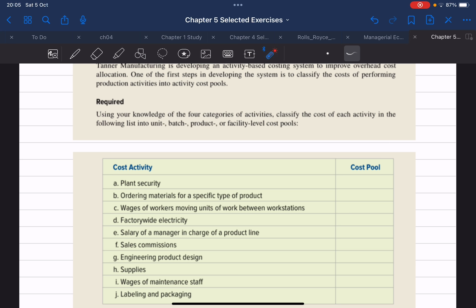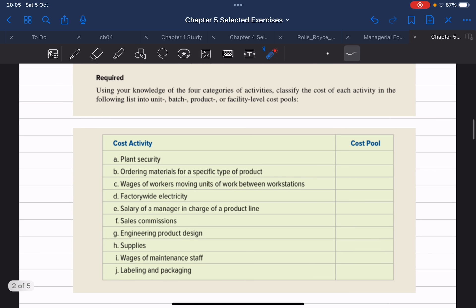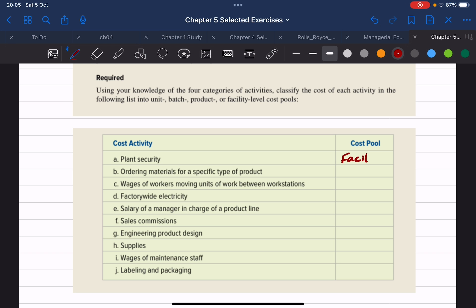The first one is plant security. Plant security is for the security of the whole factory, so the appropriate classification would be a facility level cost.